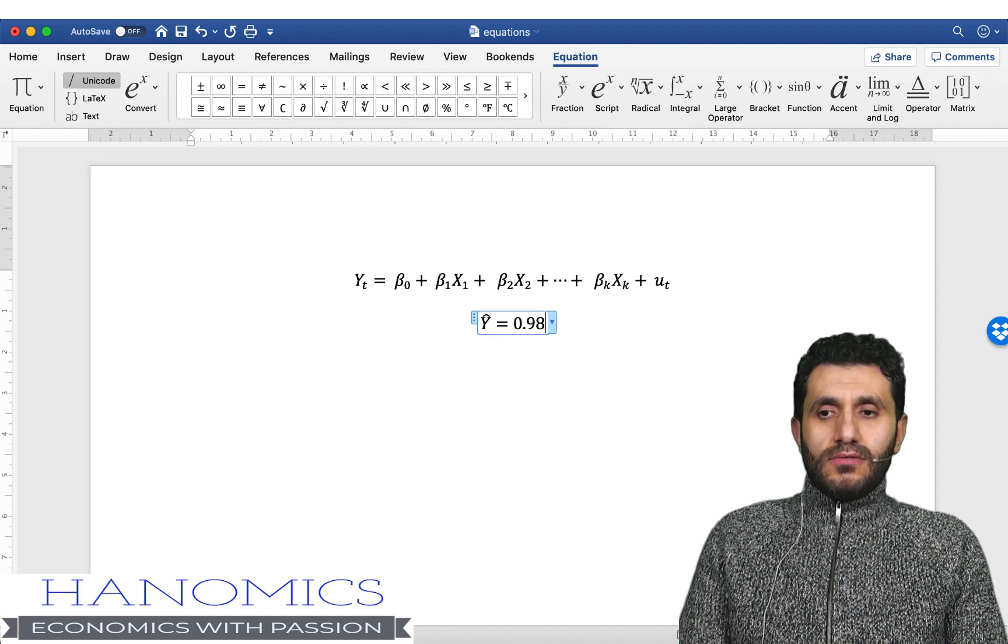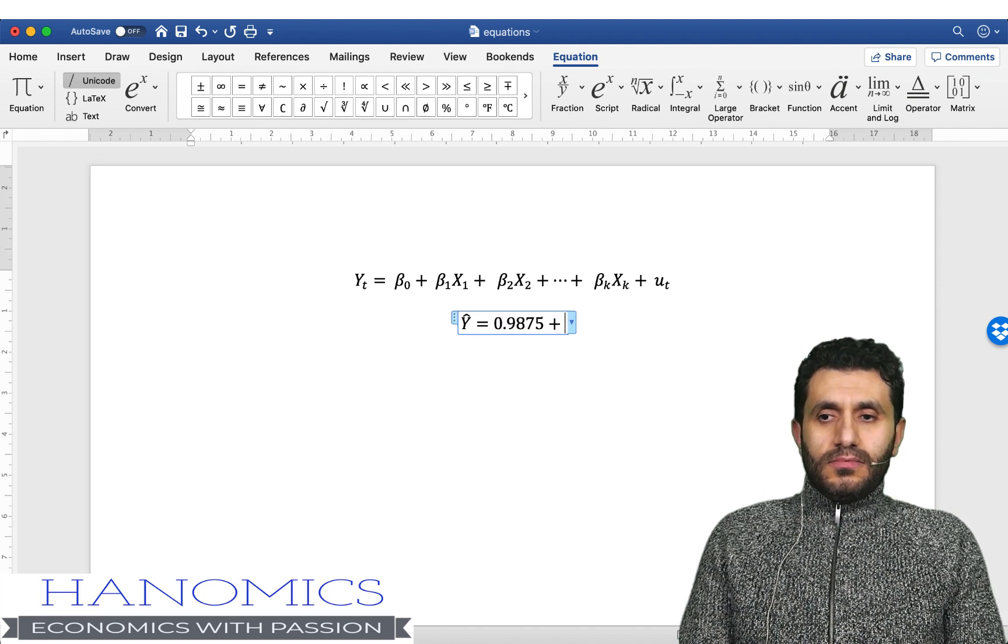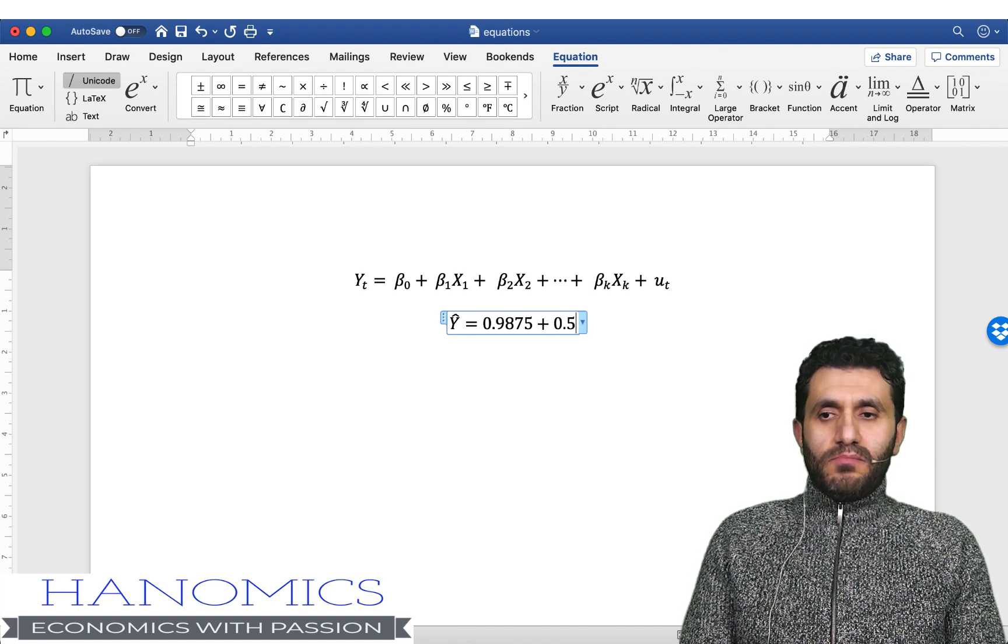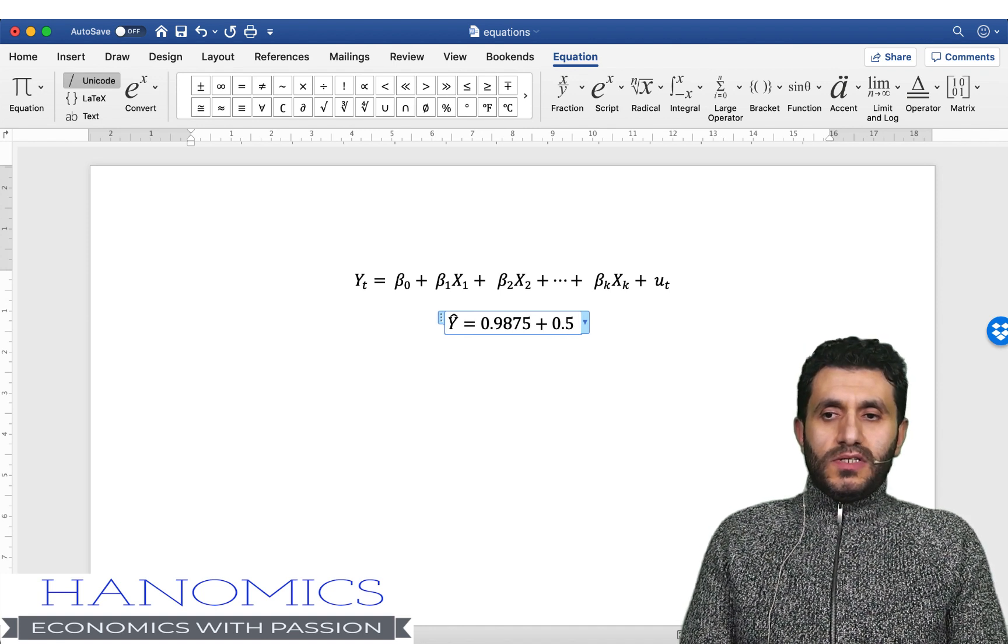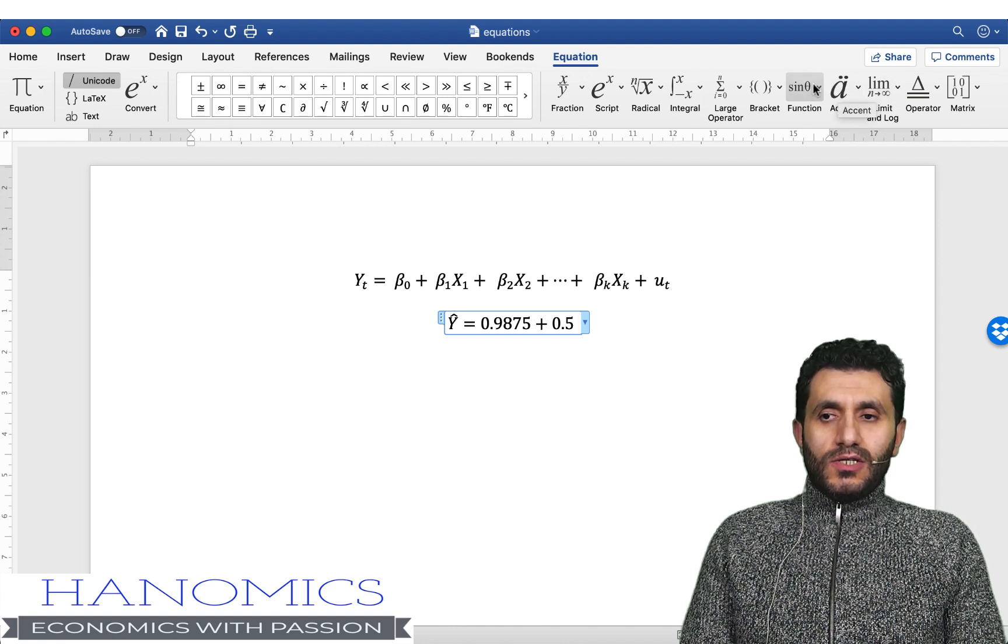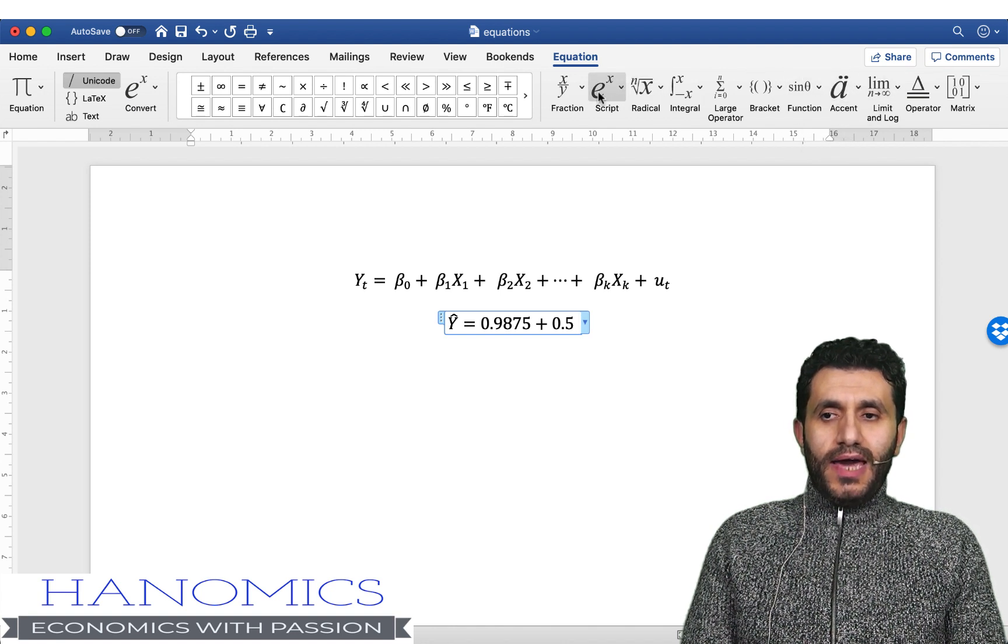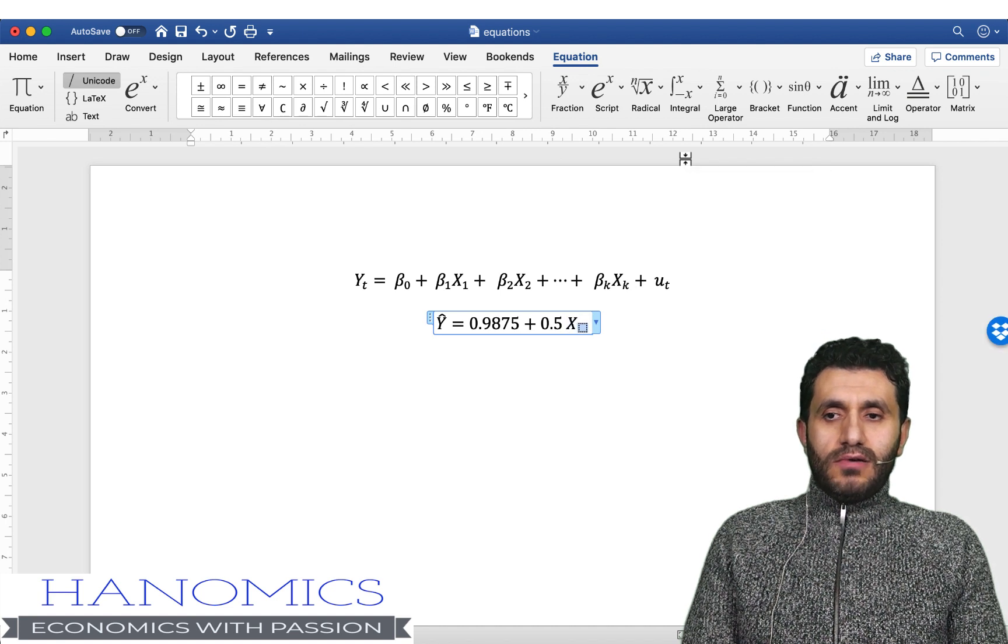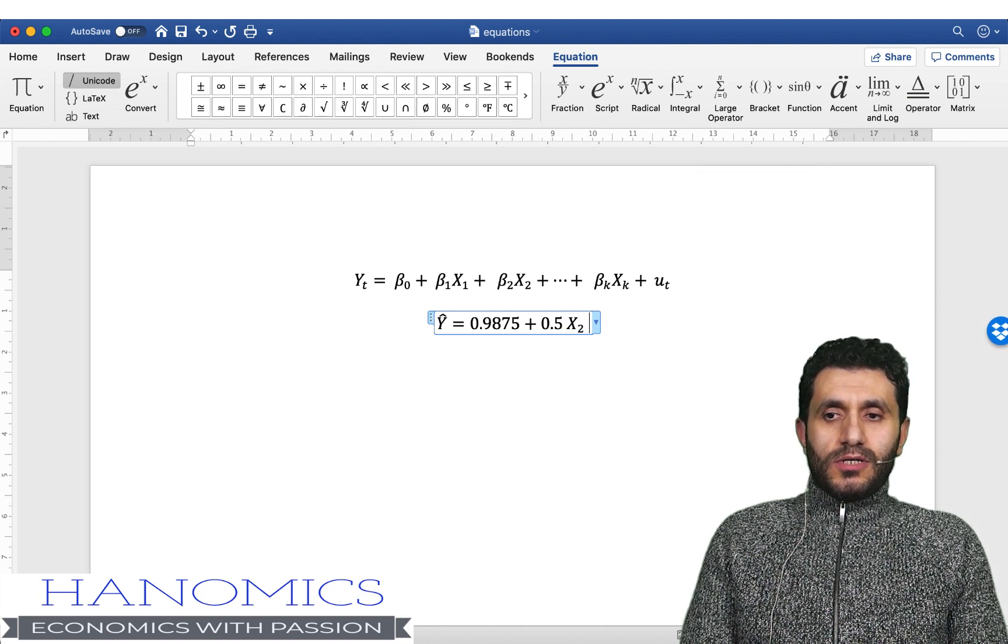So let's say any random number that you estimated plus let's say 0.5 x1, so it's very straightforward now. You go to subscript and then you add x and in the subscript you add...